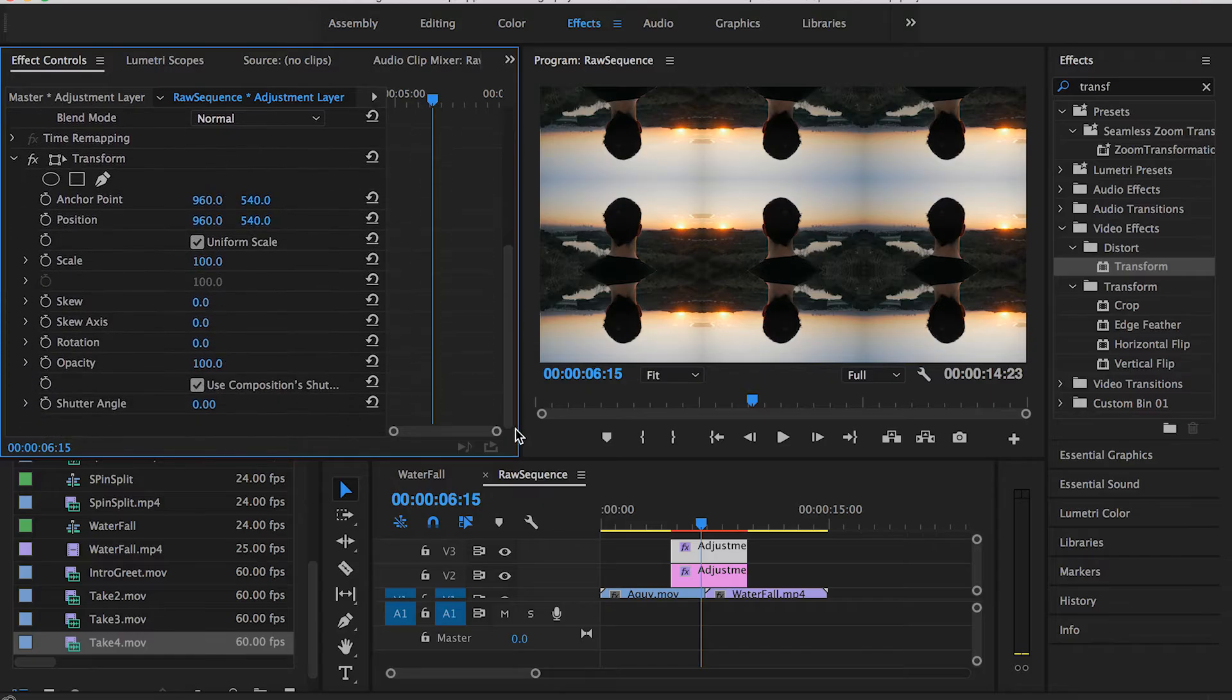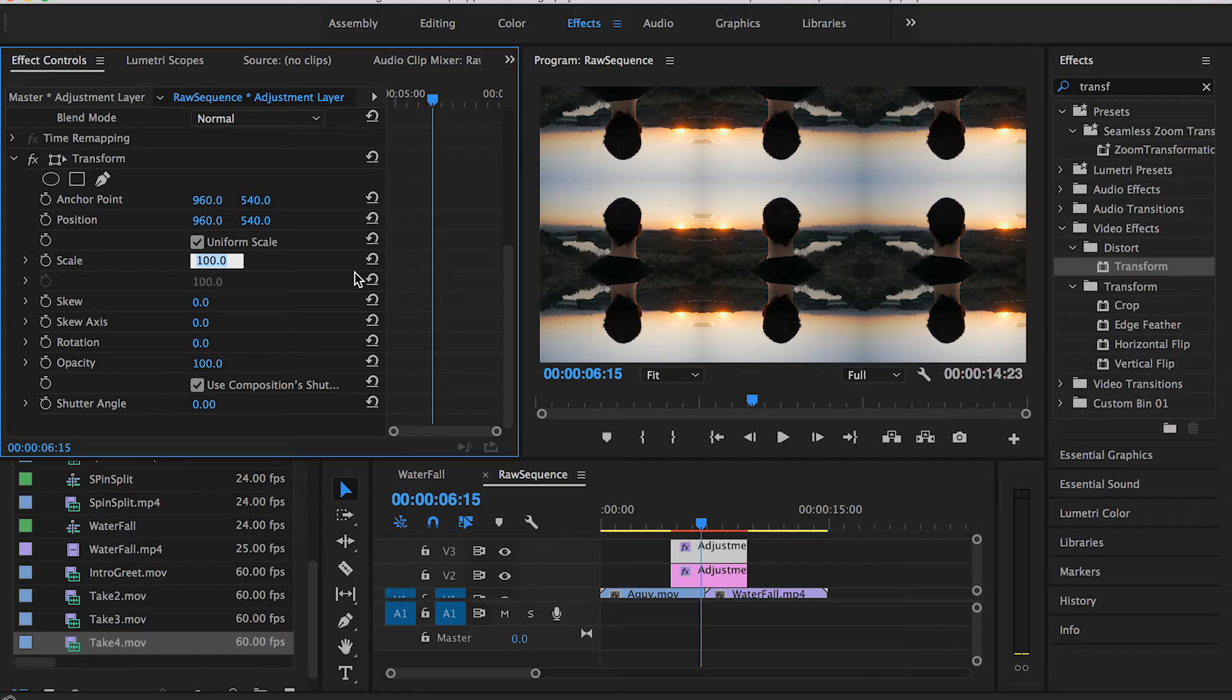The first step here is to increase the scale of this Transform layer up to 300. The reason we're doing that is because we don't want to see this look in our video. We want to get it back to normal, and that would be by increasing the scale here to 300.